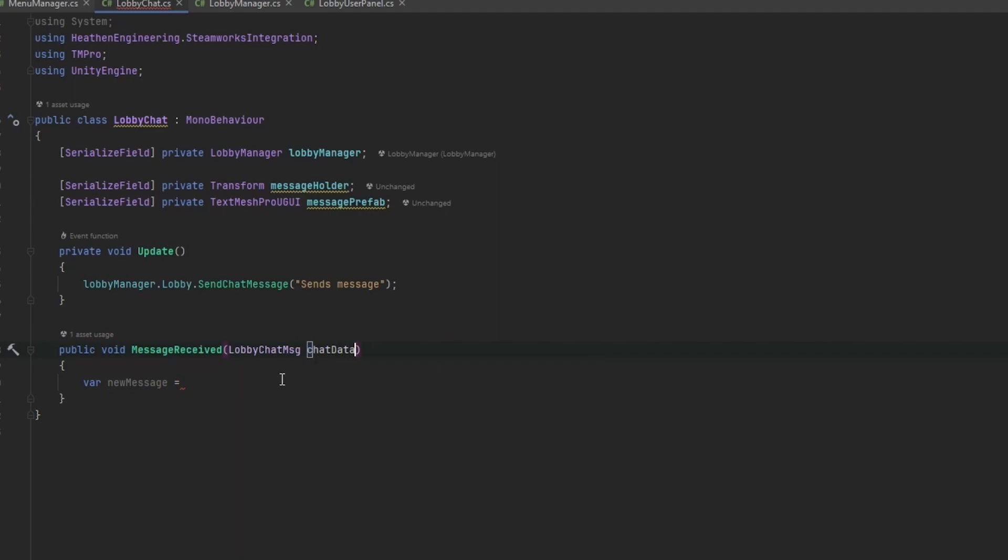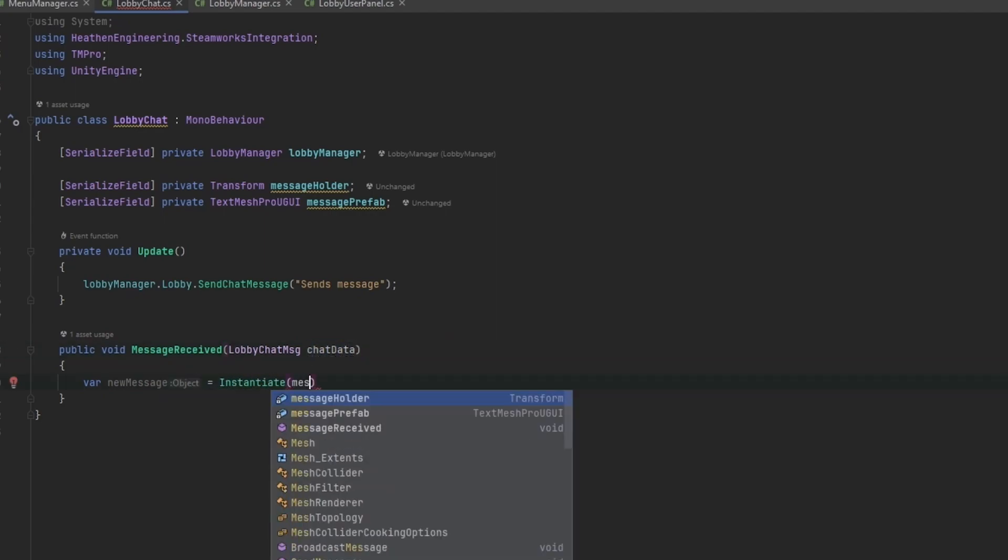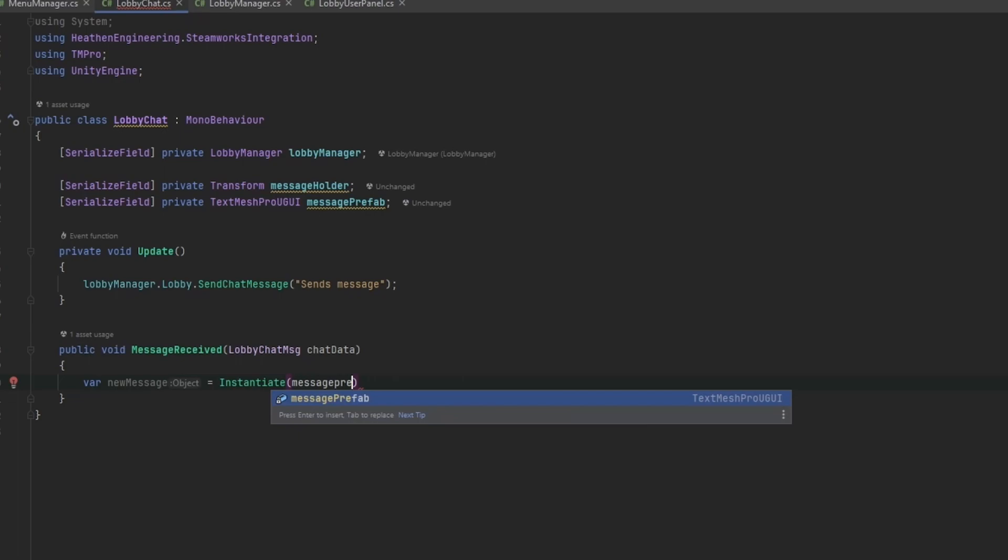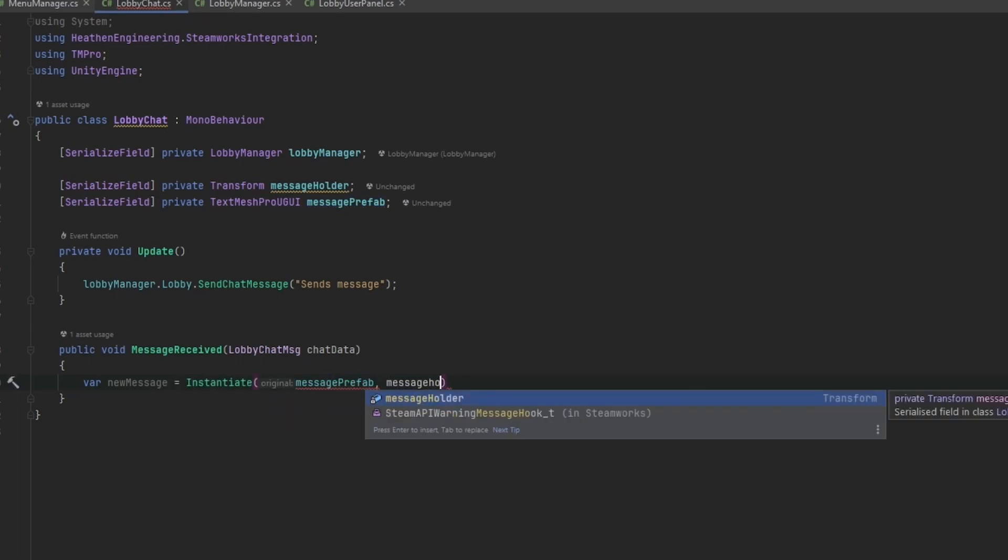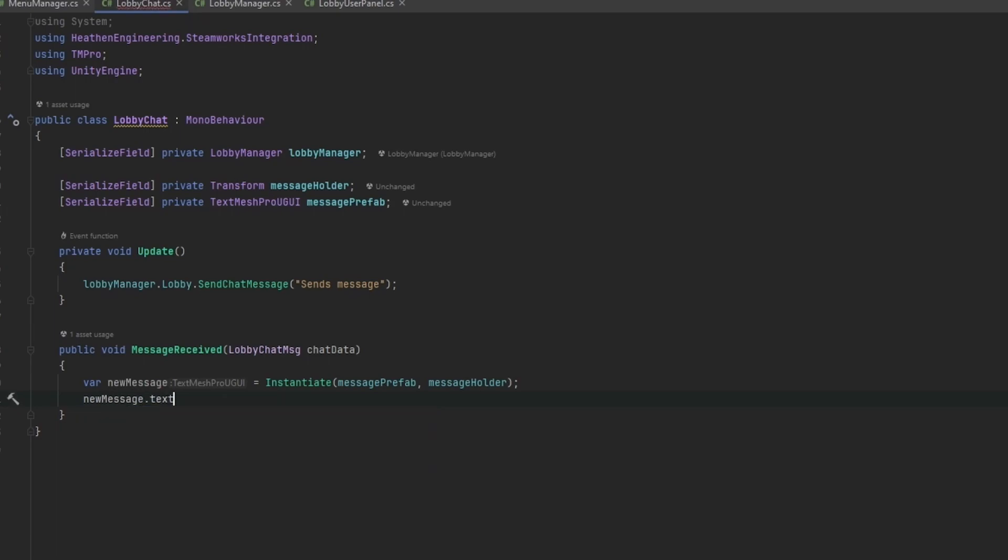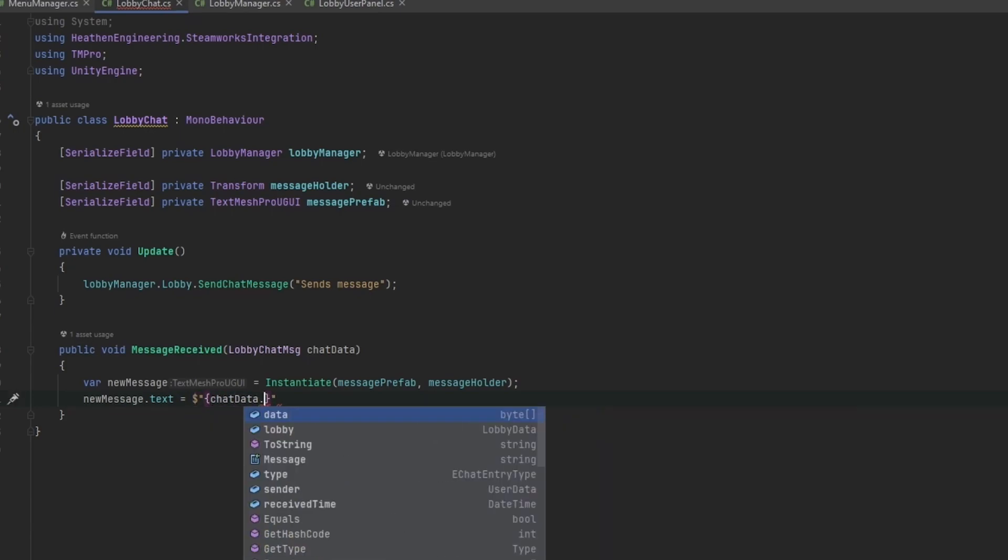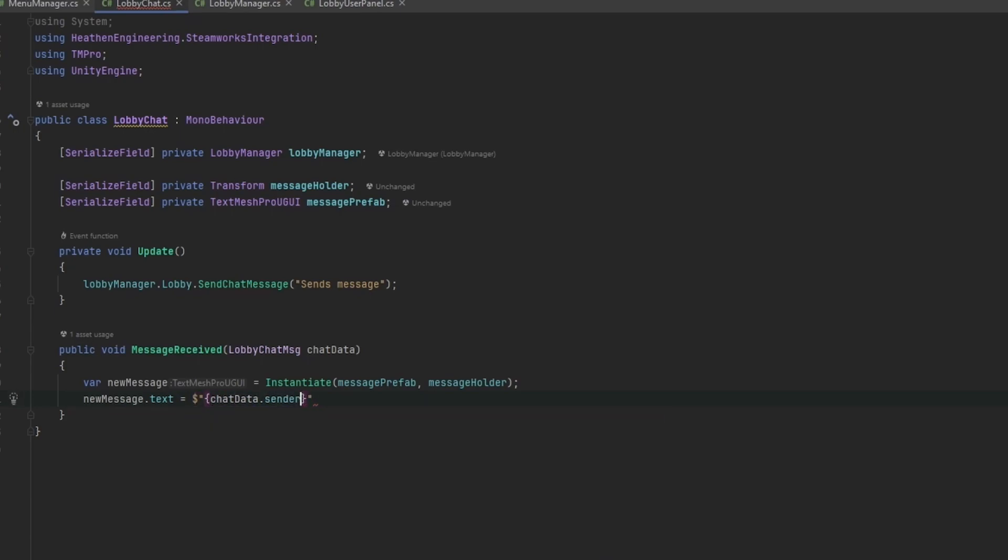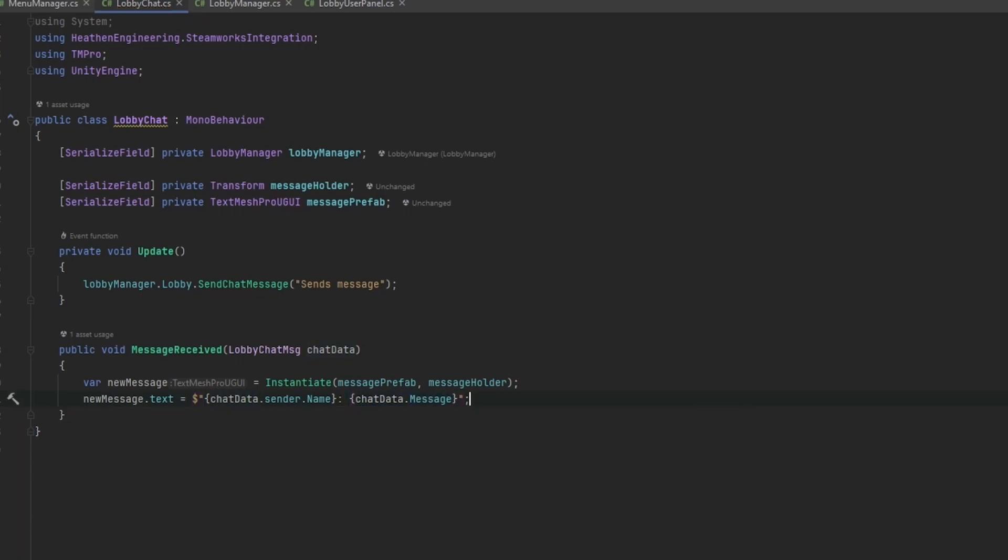I'm going to spawn the message prefab under the message holder and that should line it up perfectly. Then we can say new message dot text equals, I'm going to set a little dollar sign in front so we can ingrain code into it. The very first thing I want to display is who sent it, we're going to go chat data dot sender dot name then we can do the colons and space and then we can send the actual message, chat data dot message.